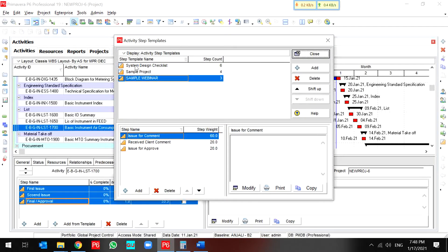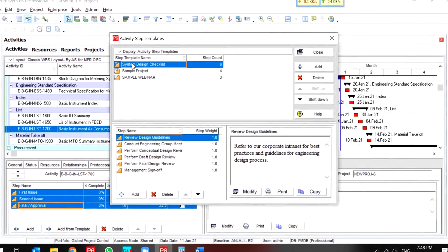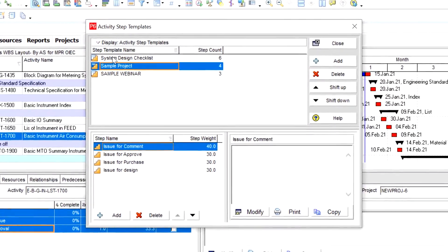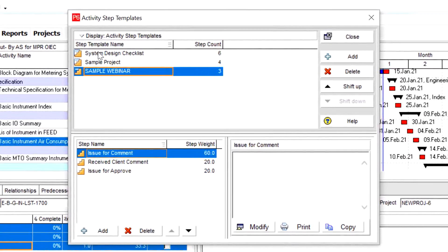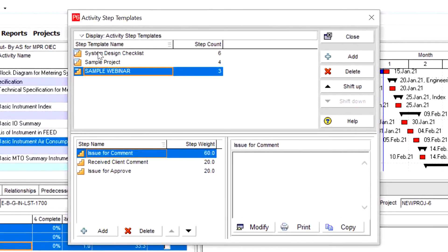I have three kinds of step templates. I prepared them before.